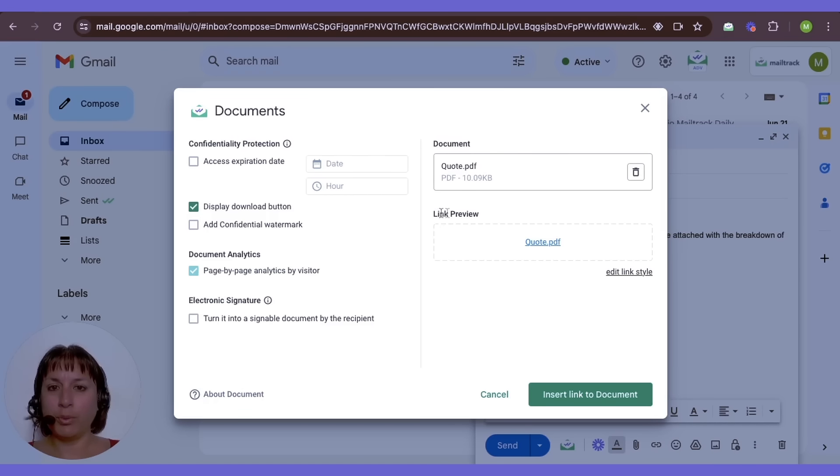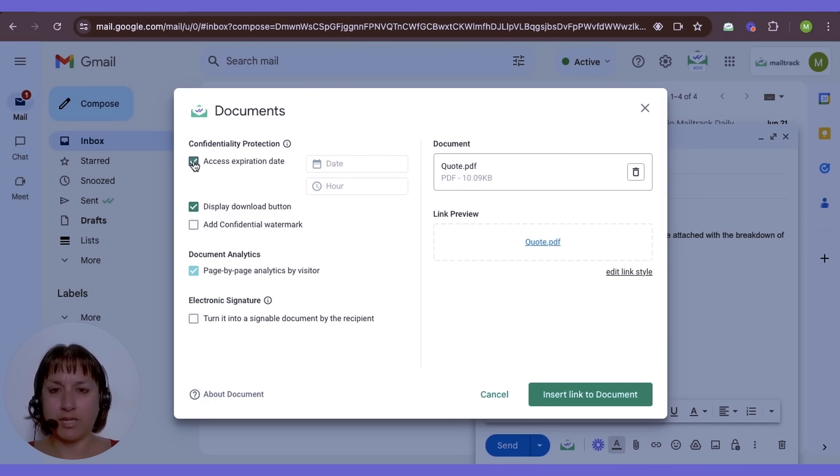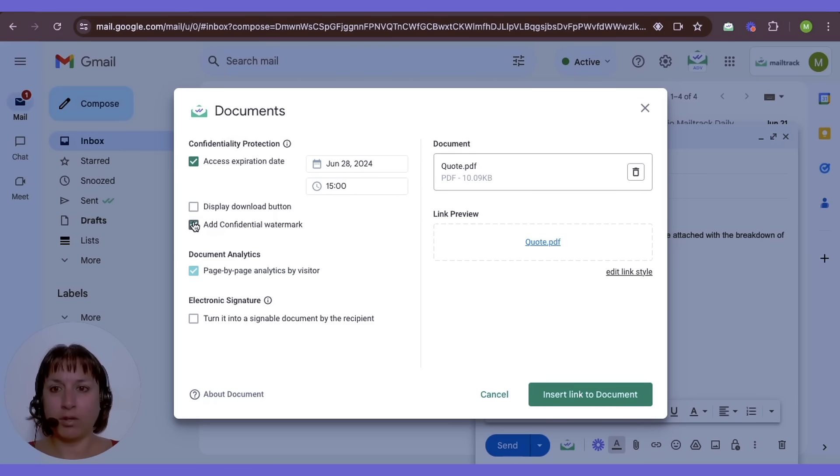A pop-up will appear where you can set an expiration date for document access, opt not to display the download button, or add a confidential watermark.